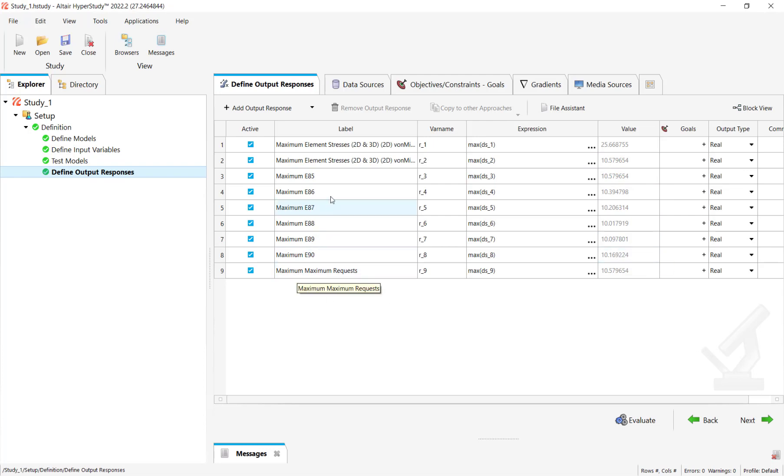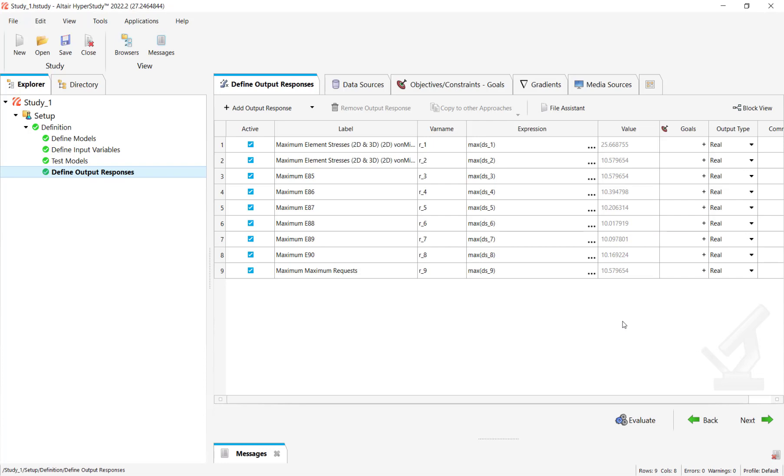So that is about how to add the output responses from a range of elements. It can be used for displacement or any other output response elements.